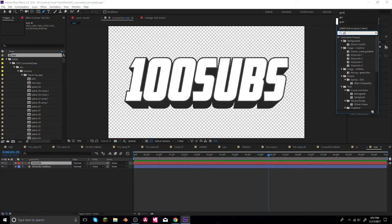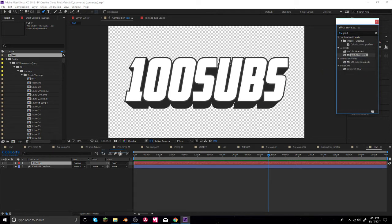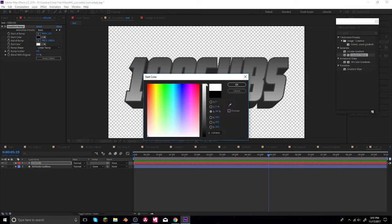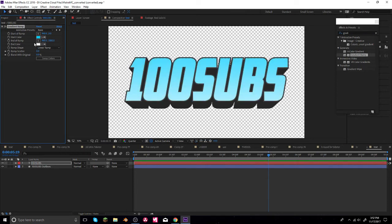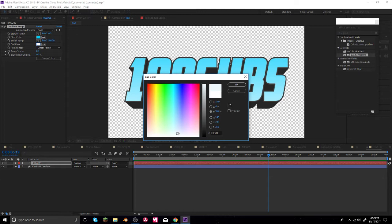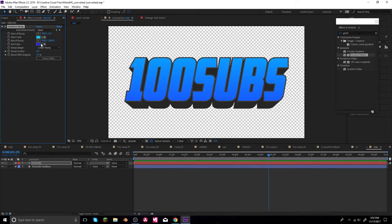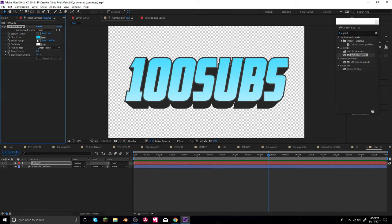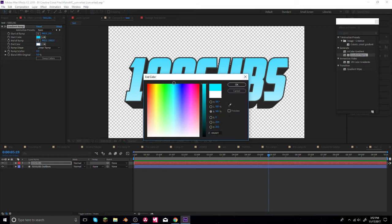Now I'm going to go to Effects and Presets and search 'ramp' to find the gradient ramp effect. I'll add it to the top layer. We can make the top color something like blue. I'll make it a darkish white on one end and blue on the other. That looks kind of good — usually white is a good color but I like to put colors in there.